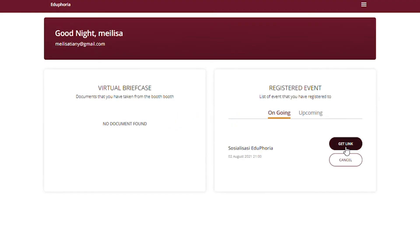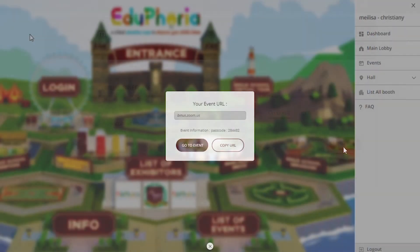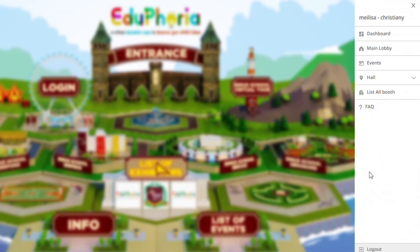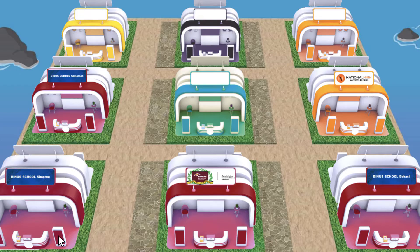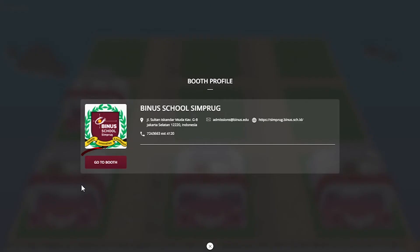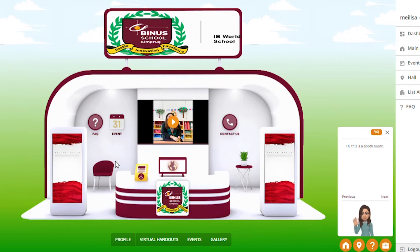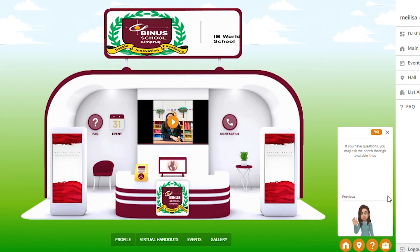Aside from events, you can also explore different booths in the exhibition too. Click on hall in the menu, then you can choose which island you'd like to visit. Go to the booth that you're interested in and find all of the interesting information and special offers that have been prepared by all of our exhibitors.